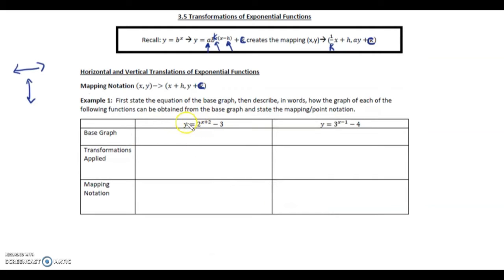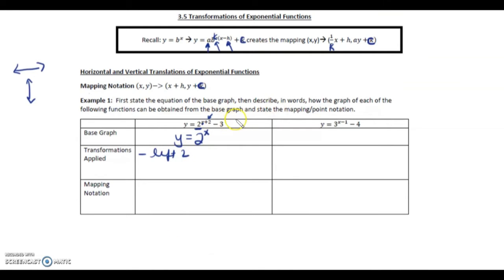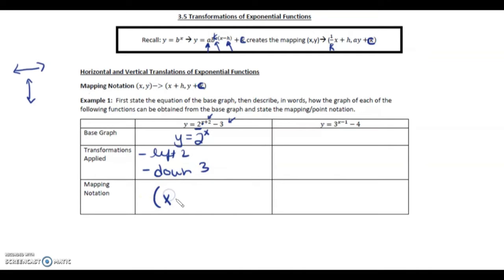Our base graph for the first one is y equals 2 to the x. Now this plus 2 in the exponent is actually going to go left 2, and this minus 3 at the end is going to go down 3. So our mapping notation: every x value is going to subtract 2 because we're going left 2, and every y value we're going down 3, so y minus 3.